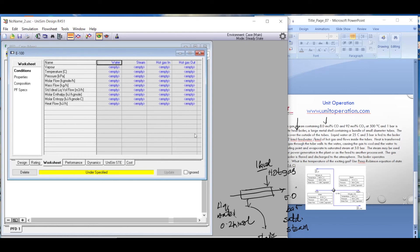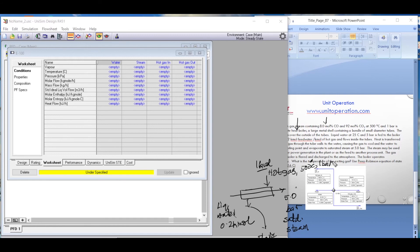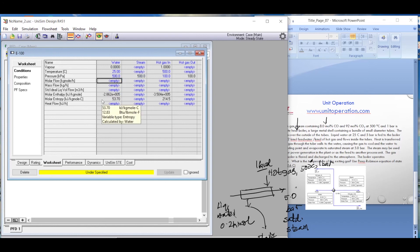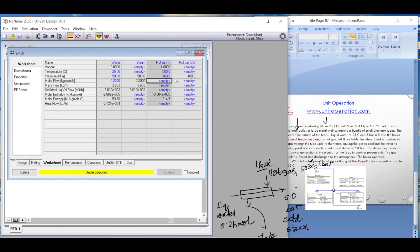In the conditions, the hot gas comes in at 500 degrees Celsius and 1 bar on the shell side. The liquid water enters the tube side at 25 degrees Celsius and 5 bar — we keep the pressure at 5 bar since the steam exits at that pressure. The flow ratio is 0.2 kilomoles of water per 1 kilomole of hot gas, so we enter those flow rates.